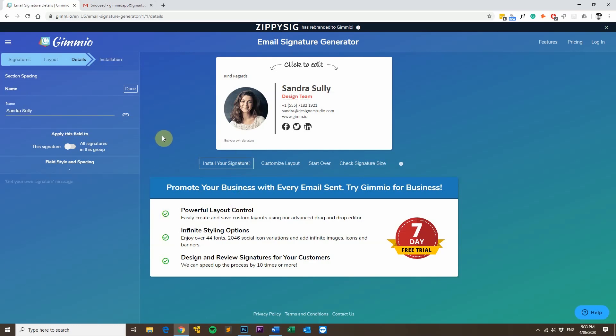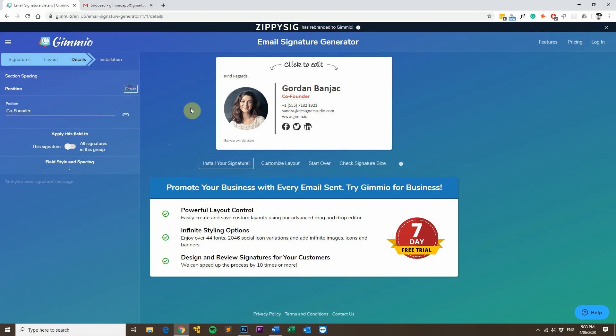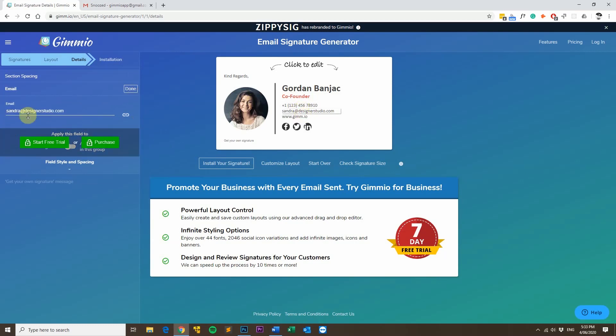So what we'll do now is we'll change some of the fields of the email signature, such as the name, and I'll fill in my own name, and then you click Done. And then the position, same thing. And I'll put a phone number in as well. And also fill in the email address. Basically, I'm just going through and filling in all the details.